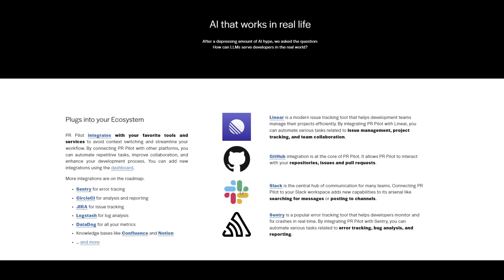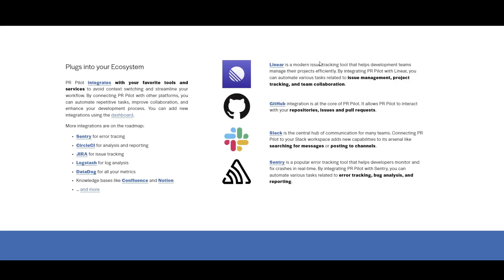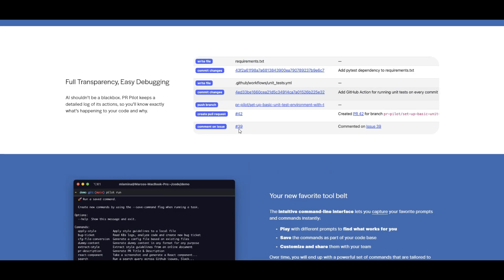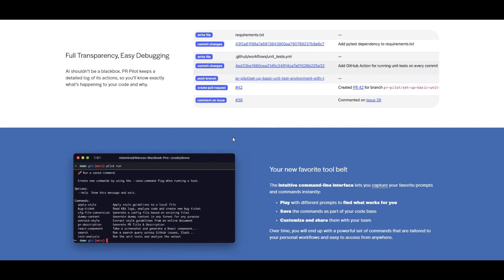Let me show you a quick demo and how you can install PR Pilot, but first a bit more about it. You can not only run it locally and interact with GitHub, but it also has integrations with other providers. For example, with Slack you can call PR Pilot to open a pull request, get a list of open pull requests, or open GitHub issues — all from Slack.